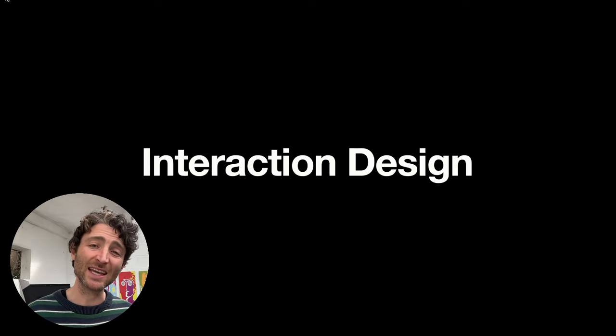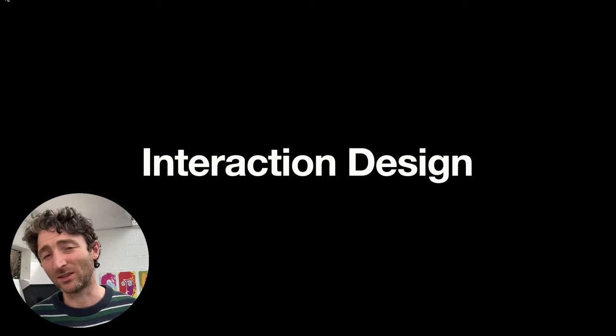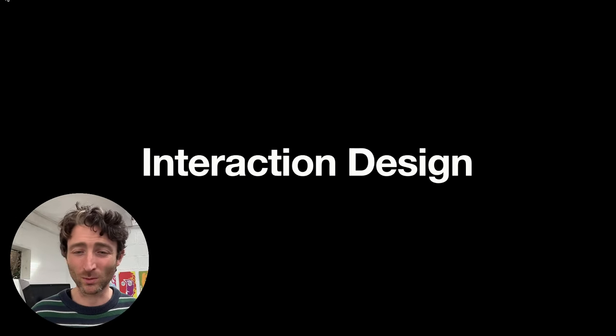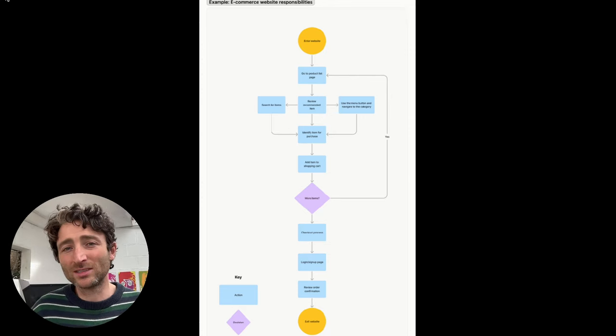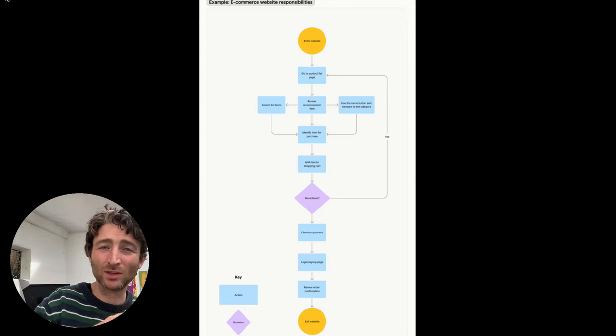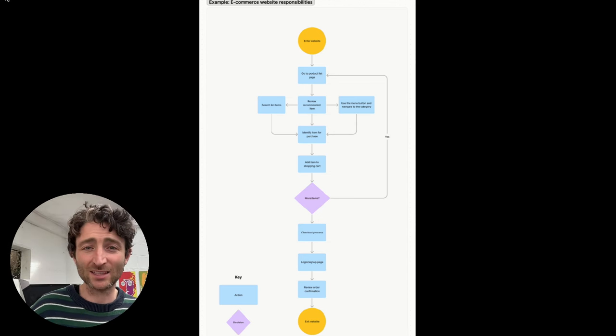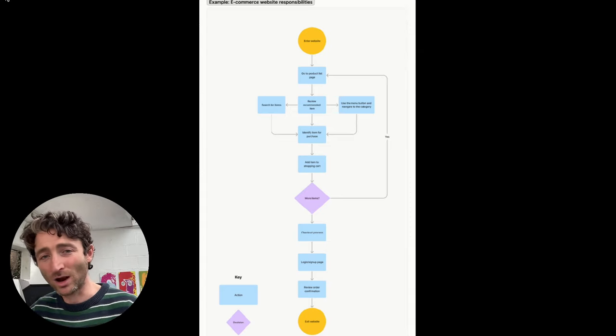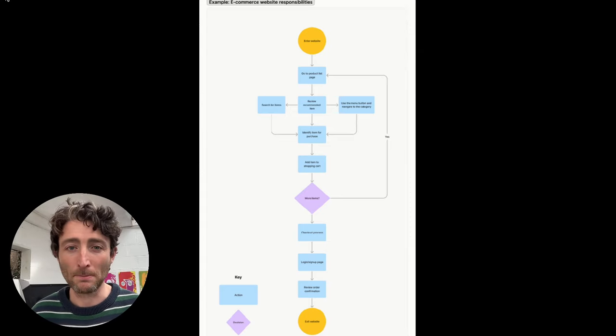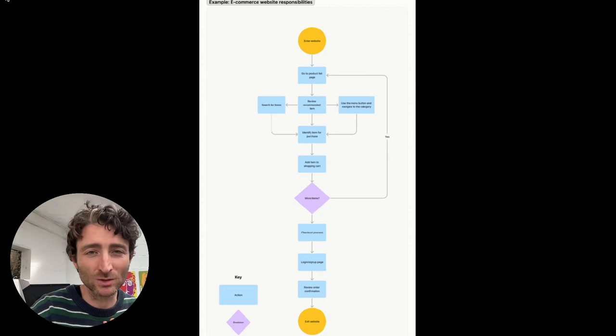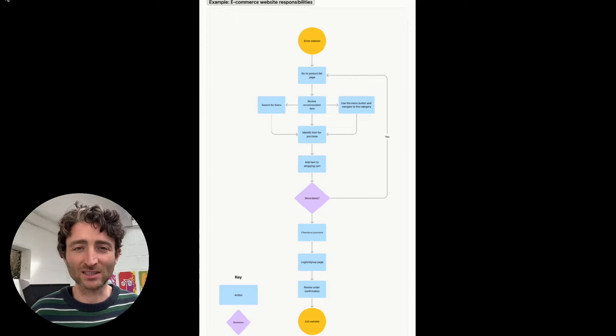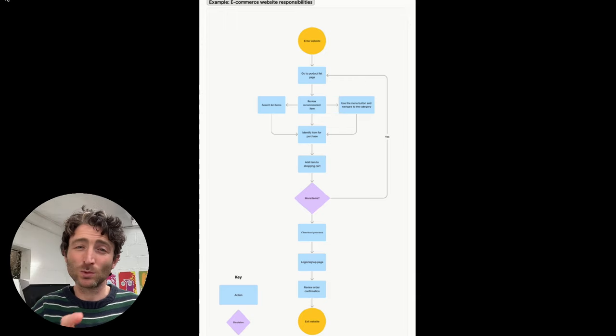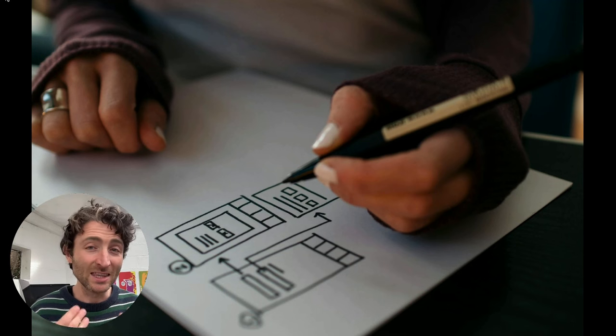We're going to move on to interaction design. Now we've got our idea, we understand our users, we've got our sitemap, we know what we're going to design. The next stage is to put ourselves again in the user's shoes and understand how they're going to flow through the product. They're going to enter the website. What are the things they're going to do along the way, all the way to a goal, which is something like making a purchase? For this, we can do task flows, we can do user flows, which are essentially a collection of diagrams which show journeys through the site.